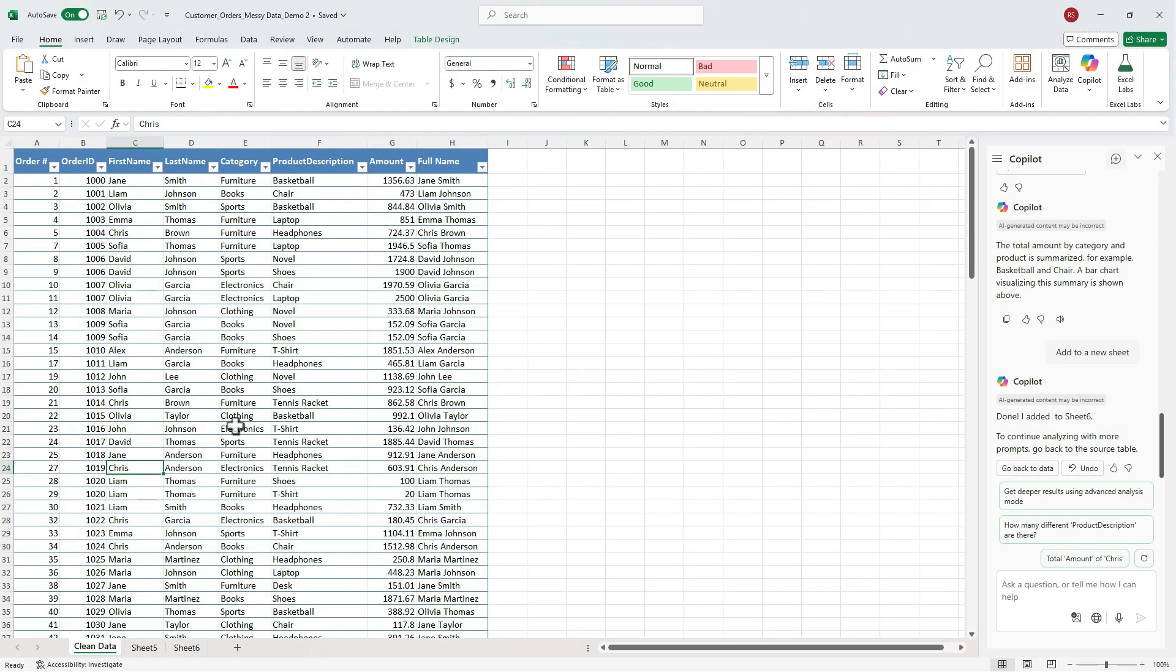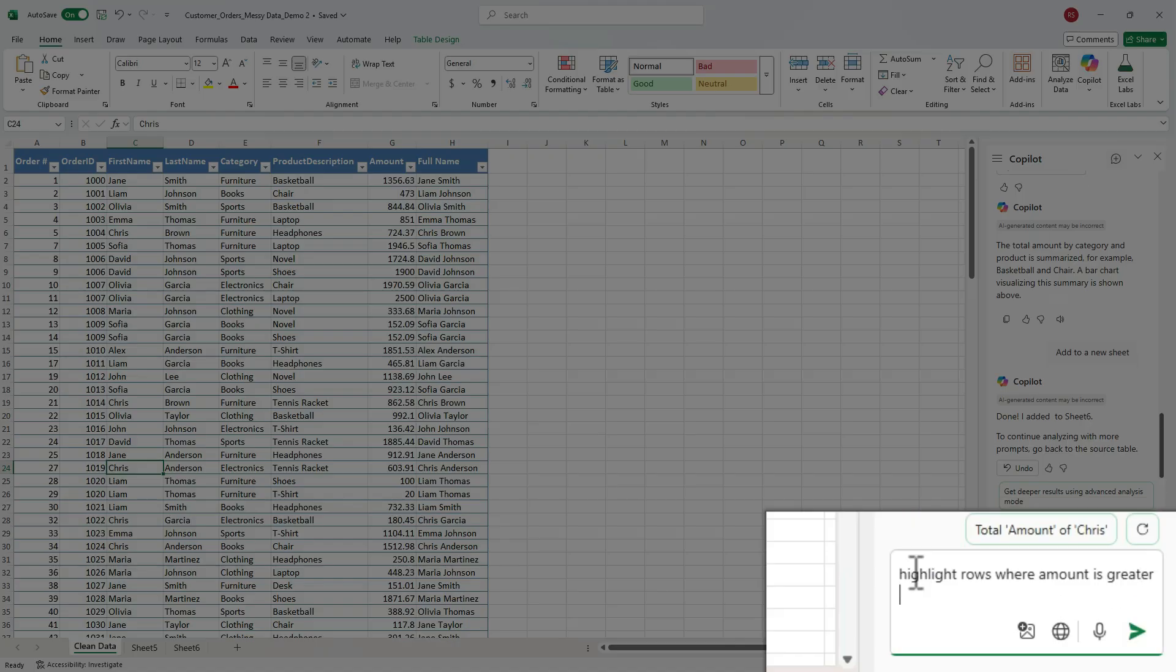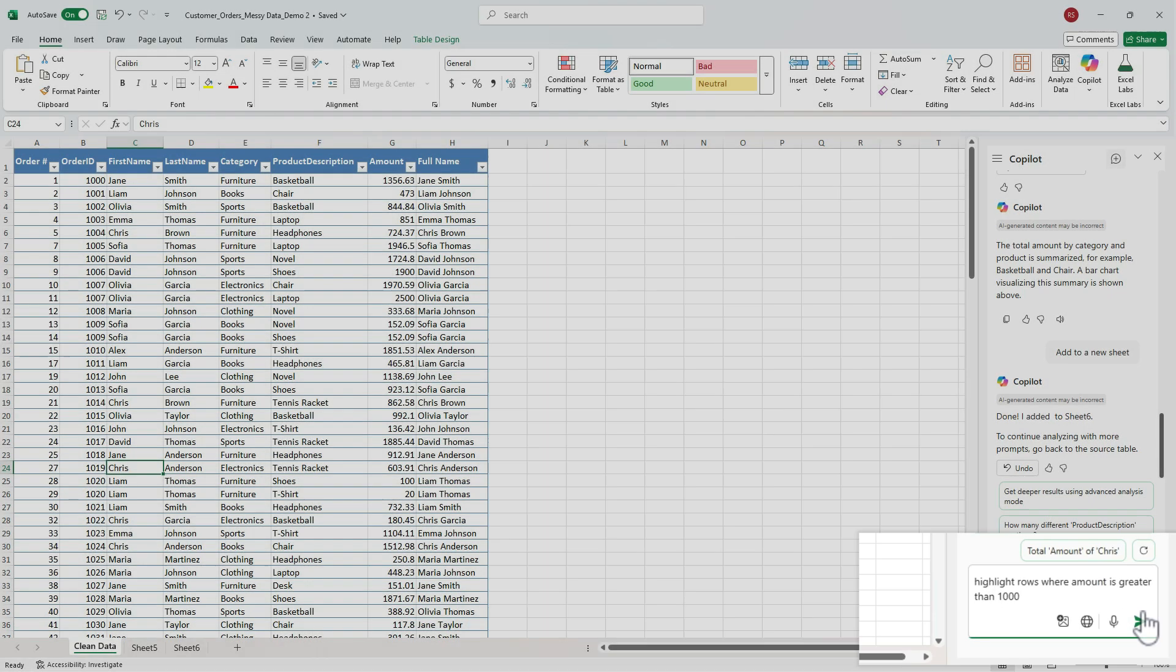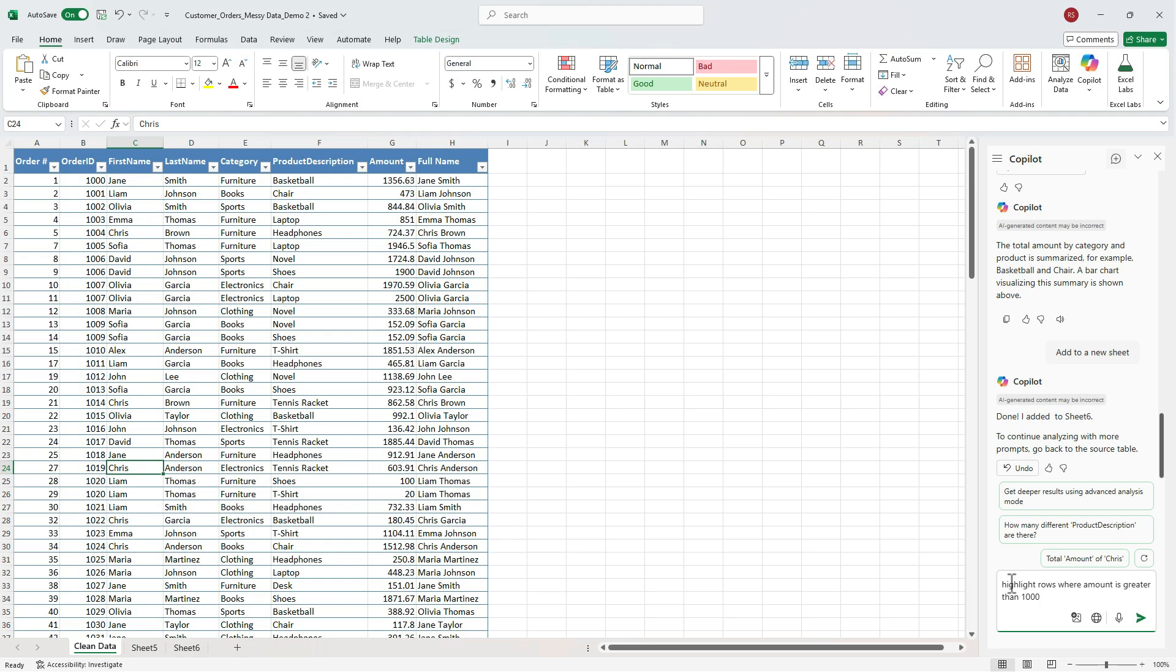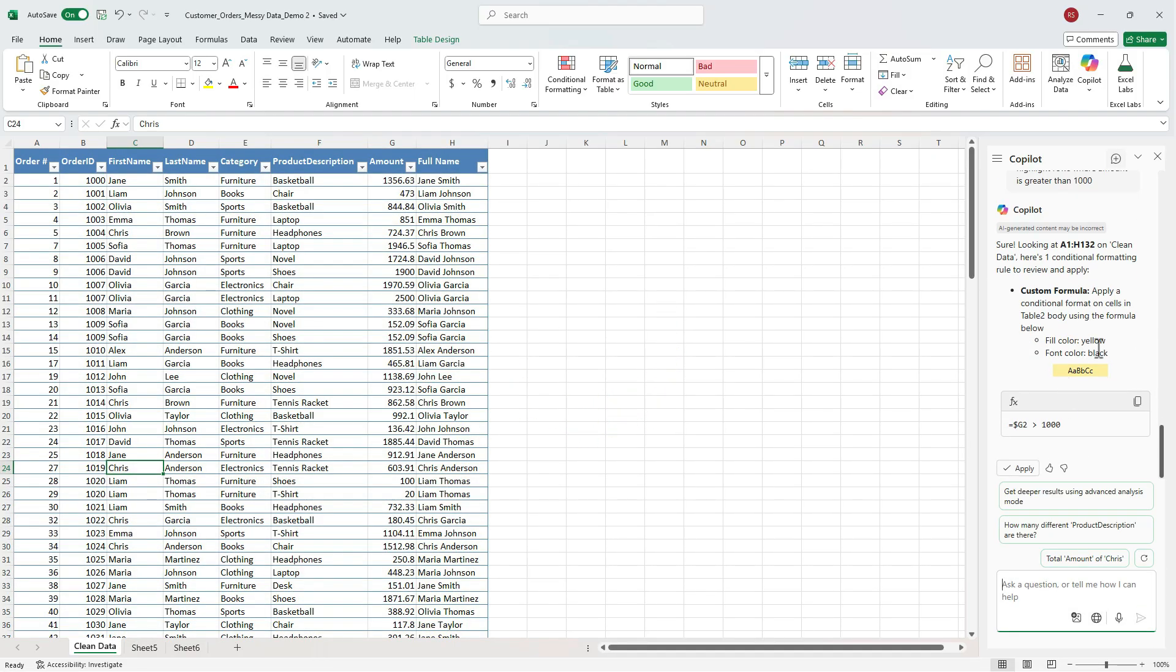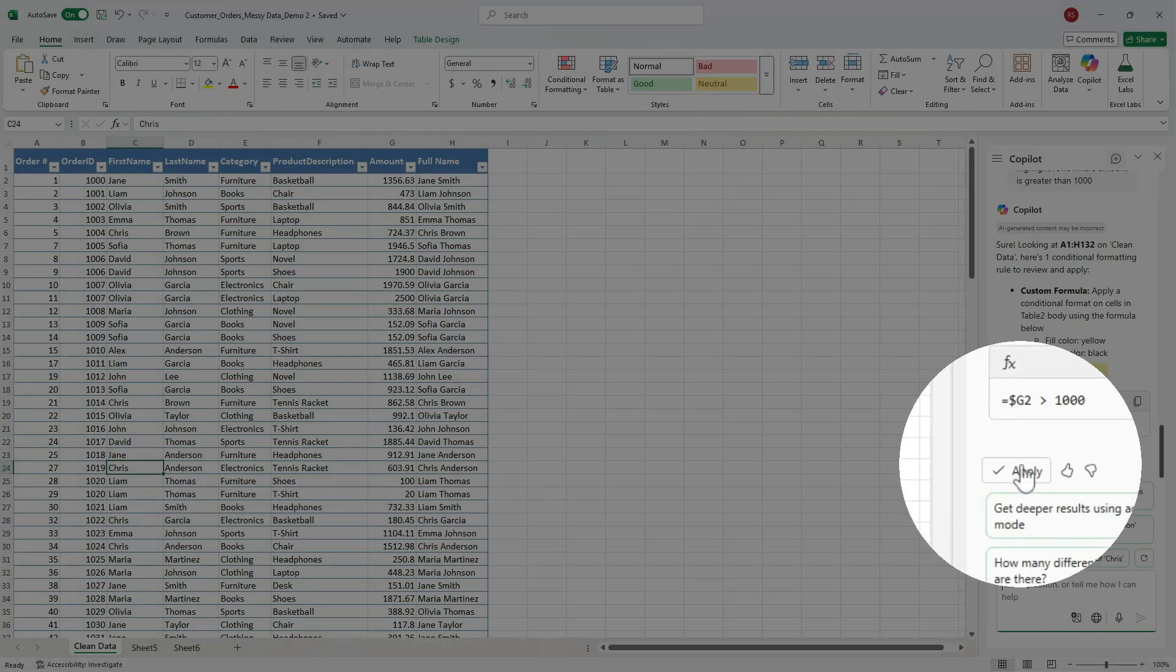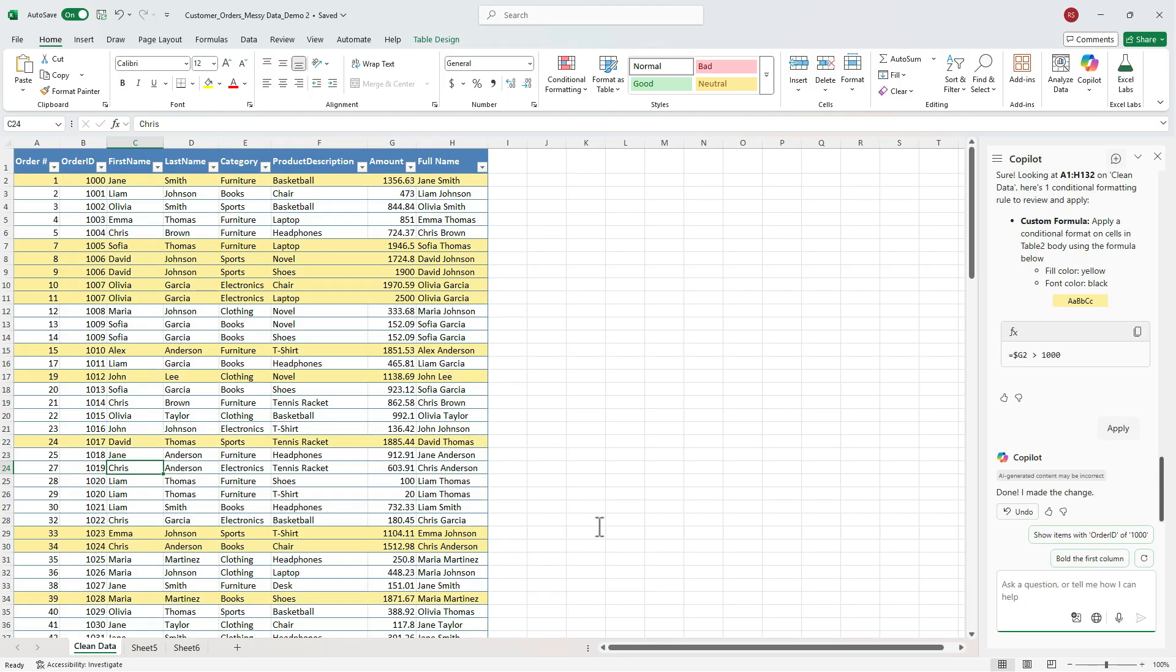Now let's say we want to highlight big orders. Let's type, highlight rows where amount is greater than 1,000. The word rows matters here. If you skip it, Copilot may not apply the formatting correctly. Okay, as we can see, it shows conditional formatting for this, which is something that we would normally do. Click apply and high-value rows instantly pop in yellow. A super fast way to apply conditional formatting without creating any rules manually.